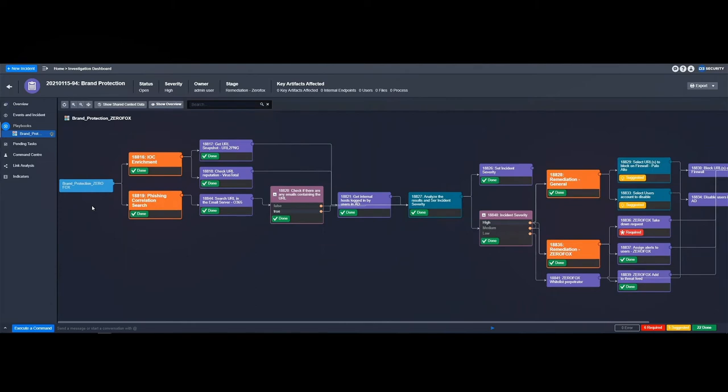The playbook starts with gathering additional intelligence. From here, we can get a snapshot of the URL, do a quick check within VirusTotal on the URL's reputation, as well as search the corporate email system to see if the URL has appeared in anybody's inbox.